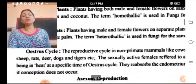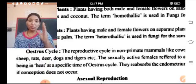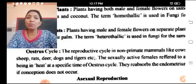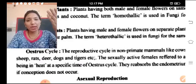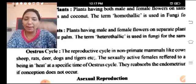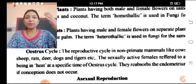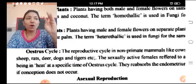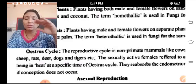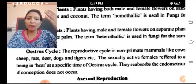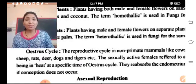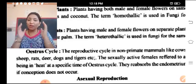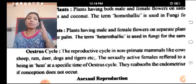What is the Estrous cycle? The estrous cycle is a reproductive phase present in non-primates. First, let us understand what primates are. Primates include monkeys, lemurs, and human beings. The variety of monkeys and human beings come under primates. What distinguishes primates from other animals is the use of hands, cranial capacity, and logical thinking.